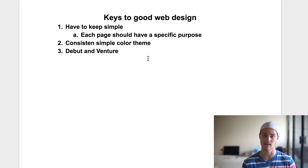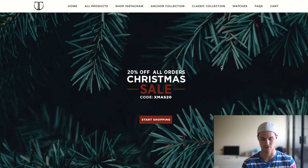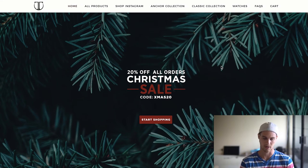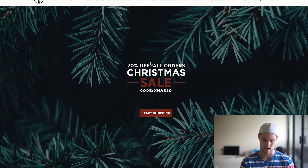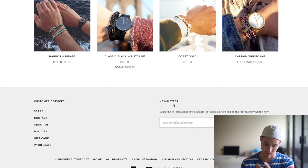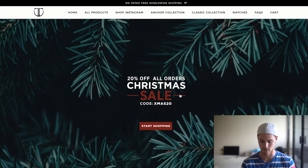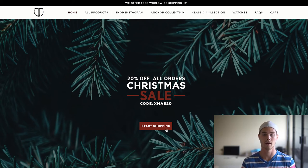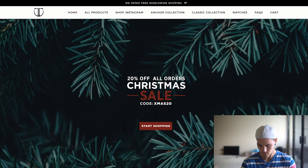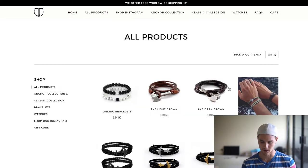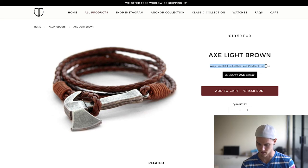Let's jump into some examples of what I believe is good website design — and both of these are actually dropshipping stores, which might shock you. The first one is Universal Time. What do we see? Exactly what I talked about: simple color theme — whites, blacks, and a bit of red. It's a super simple theme. As soon as you jump on the website, the first thing you see is '20% off all orders for the Christmas sale' with a code and a 'Start Shopping' button.